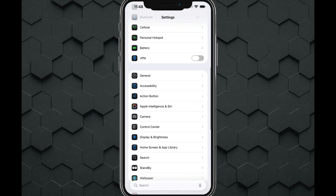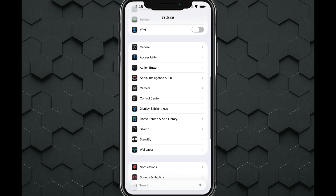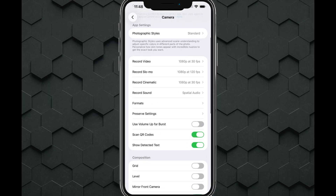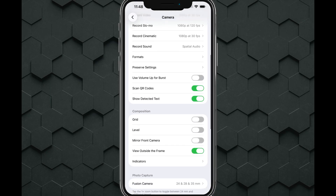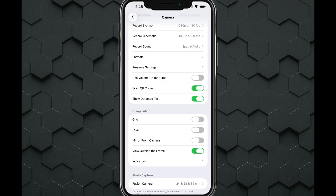Then you want to go down to where you see Camera underneath Settings. Make sure you scroll down and find where it says Scan QR Codes — that should be enabled. You should see green right there next to Scan QR Codes.